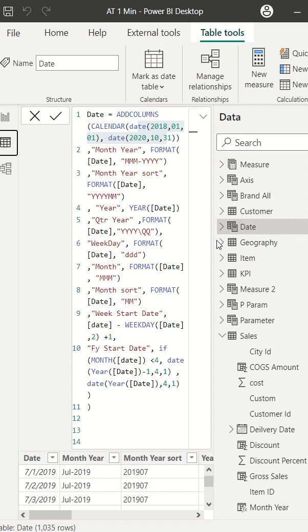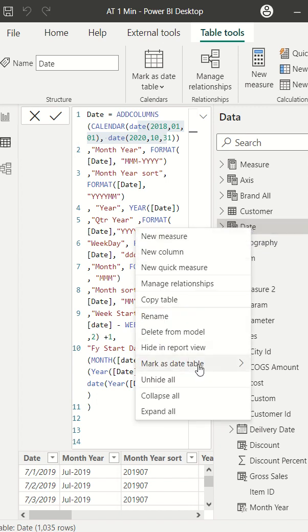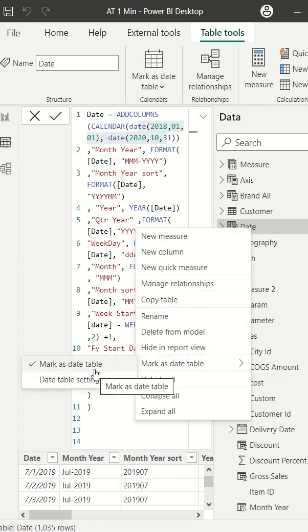Third thing I made sure is that my date table is marked as a date table and you can see this is checked. If this is not checked, you can click on it and select a date.